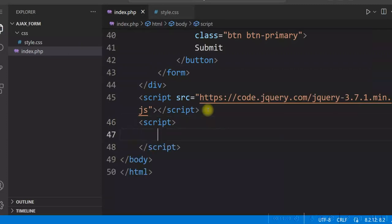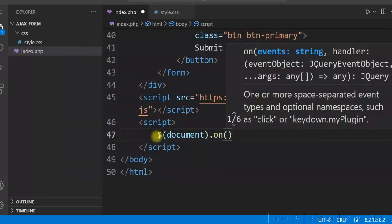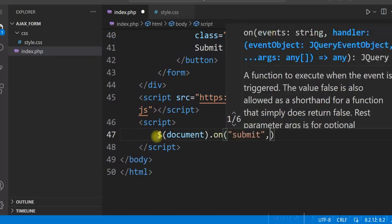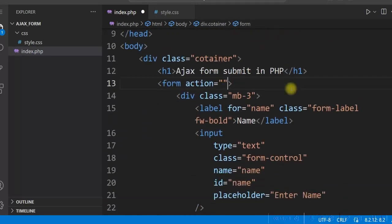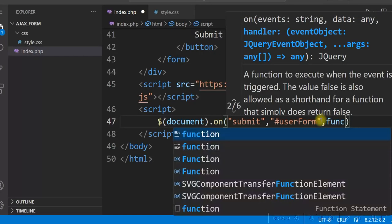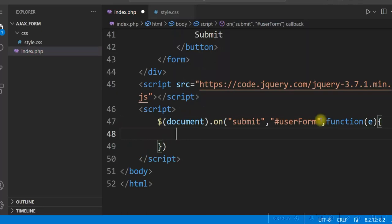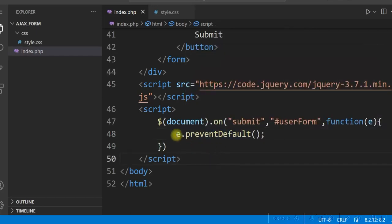We write $(document).on with the submit event. Let us give an ID to the form — ID equal to 'user-form'. We'll use this in our jQuery script with a hash before it. Then write the callback function and give the event as parameter. At the beginning, give e.preventDefault(). Since we are using AJAX, we don't want the form to be submitted as soon as the submit button is clicked, so we use e.preventDefault() so that the form will not be submitted. Instead we'll write AJAX script to submit the form.